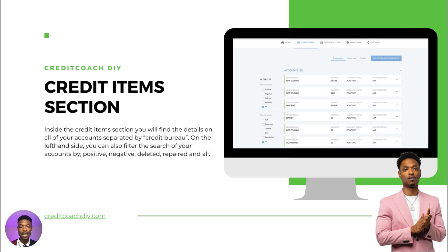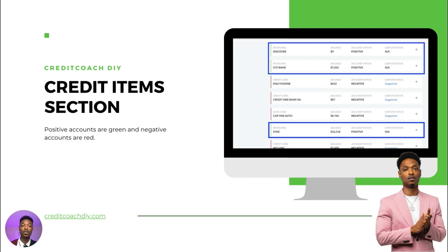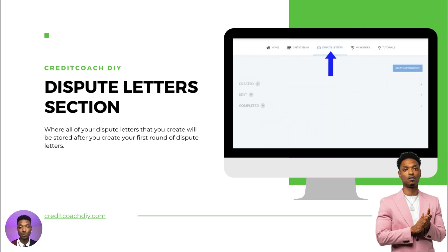The credit items section, when you open it, shows details of all accounts separated by credit bureaus. On the left-hand side you can also use a filter to search by account. You can filter to show only negative accounts, only positive accounts, or accounts in dispute. Positive accounts are shown in green and negative accounts are in red.